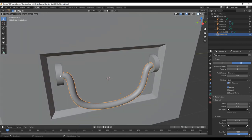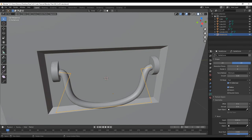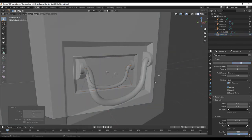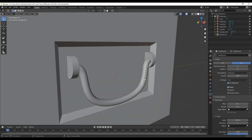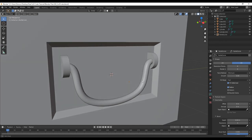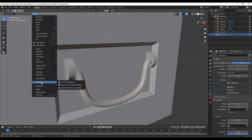Pull these ends in so they intersect with the handle mesh — tab, select these, S, Y. This isn't a proper mesh yet — it's still a NURBS curve. To convert it, go to Object, Convert, Mesh from Curve. Now if we press tab to go into edit mode, you can see we have proper polygons.